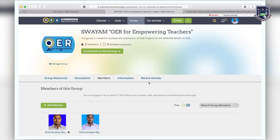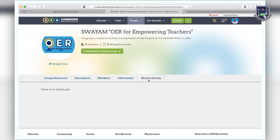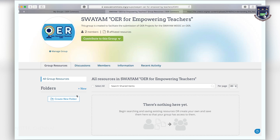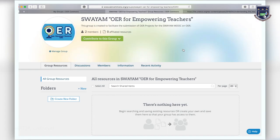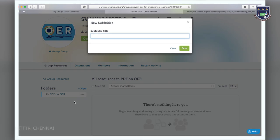When you click on members, you can see the members of your group. Recent activity is where you can view the activity of your group. Group resources allow you to create collection folders and add resources to folders. To create a collection folder, click on new and type in the name of the folder. You can also add subfolders to your collection folder by clicking on add subfolder and typing in the name of the subfolder.